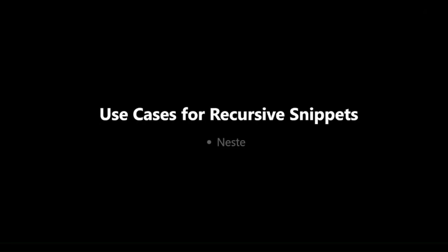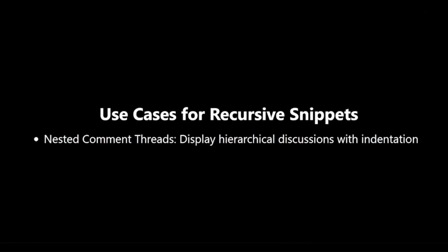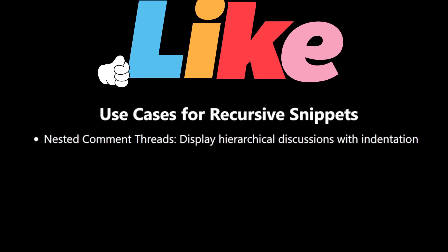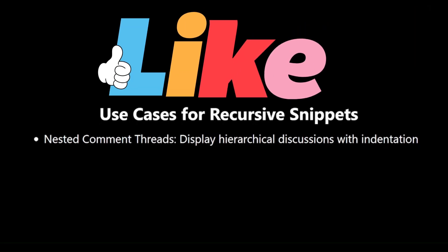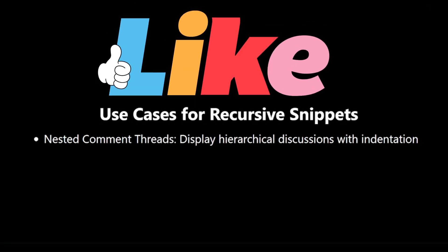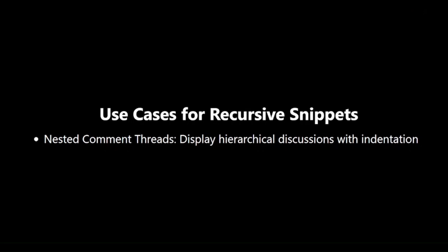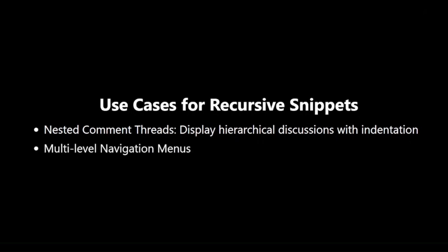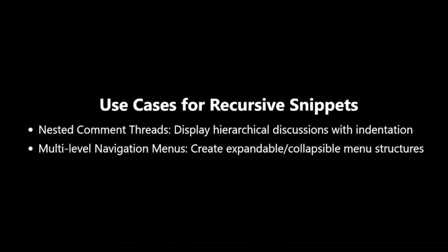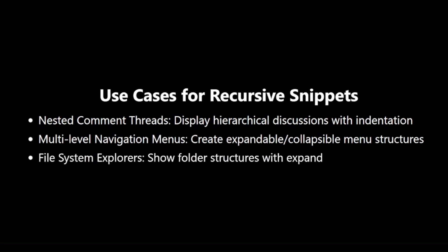Use cases for recursive Snippets. Recursive Snippets have a wide range of practical applications. Nested comment threads are perfect for forums or social media platforms, recursive Snippets can elegantly display comment chains with proper indentation for replies. Multi-level navigation menus create complex, expandable collapsible menu structures for websites with deep hierarchies. File system explorers build intuitive interfaces for browsing nested folder structures, allowing users to expand and collapse directories.